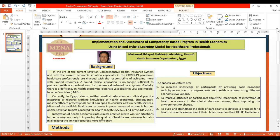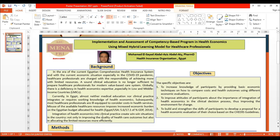Most healthcare professionals are ill-equipped to consider costs in health services. Misuse of available healthcare resources imposes increased economic burden on the Egyptian budget allocated for health. Integration of health economics into clinical practice creates win-win situations in the country, not only in improving the quality of healthcare outcomes but also in allocating limited resources more efficiently.